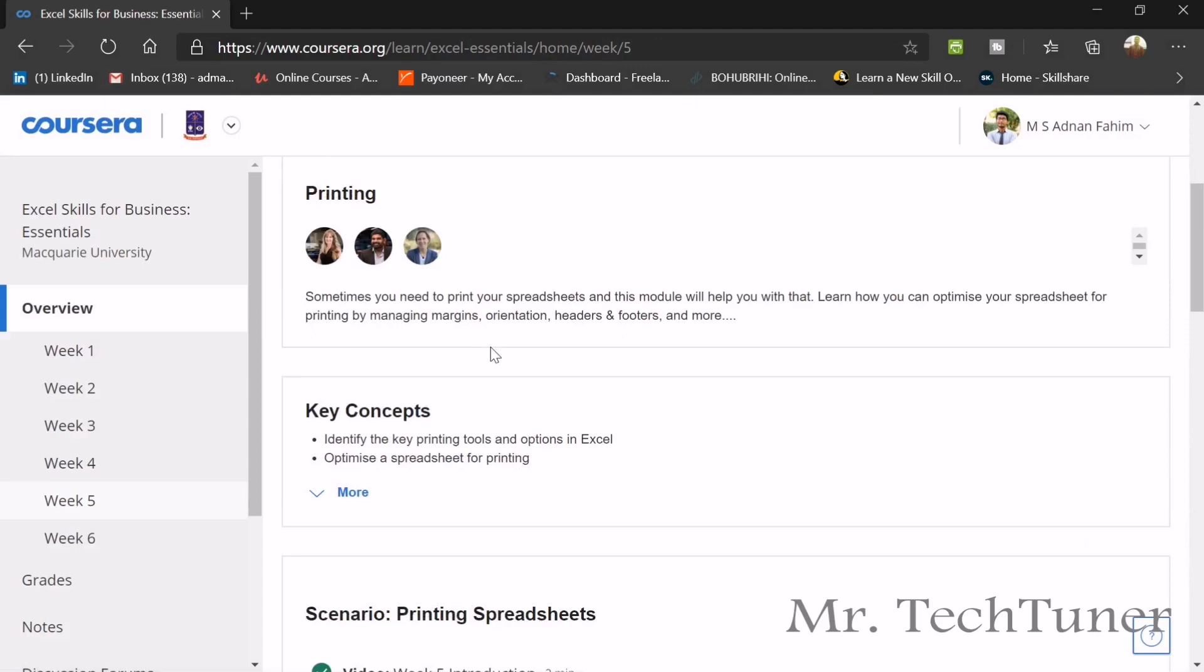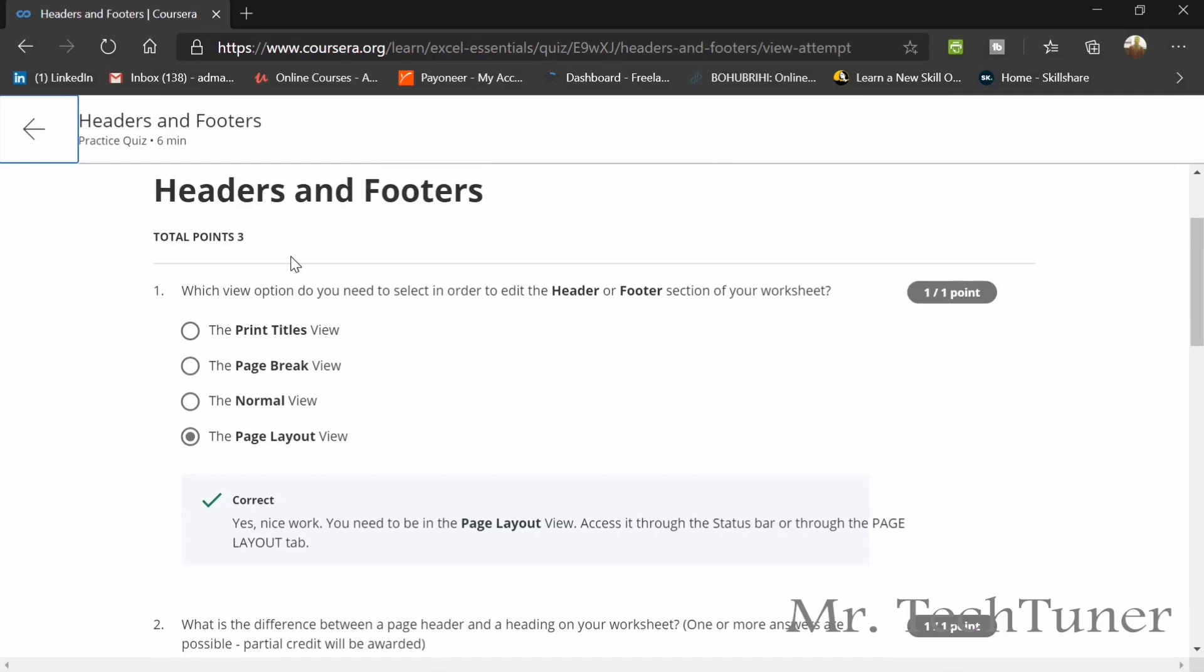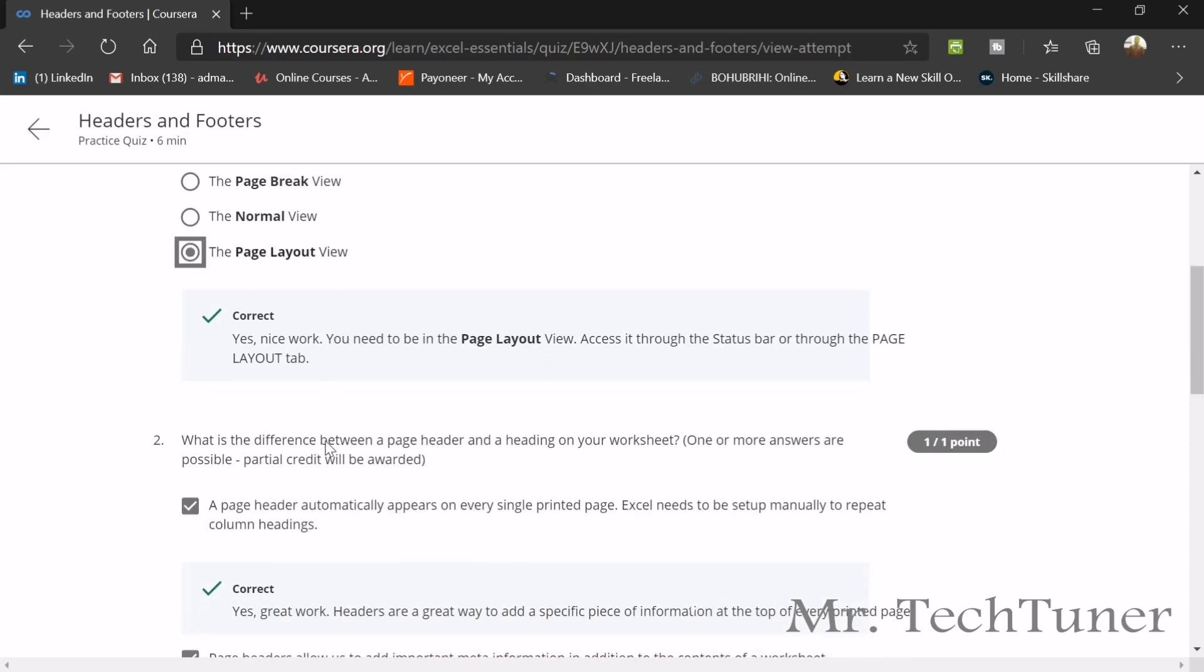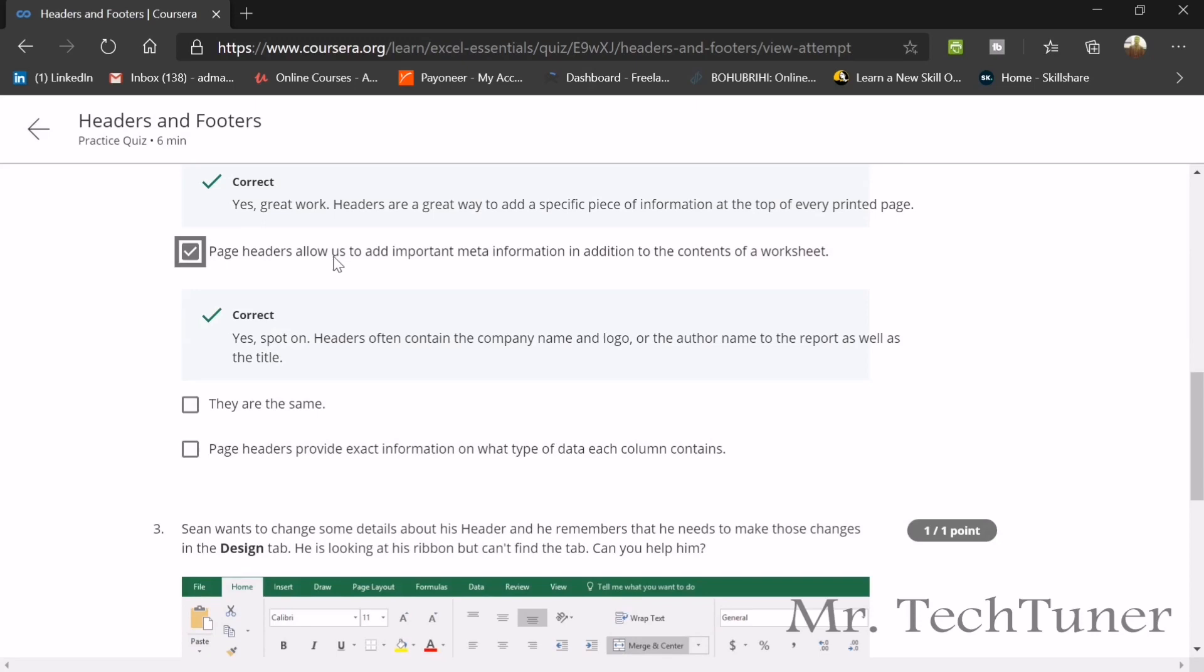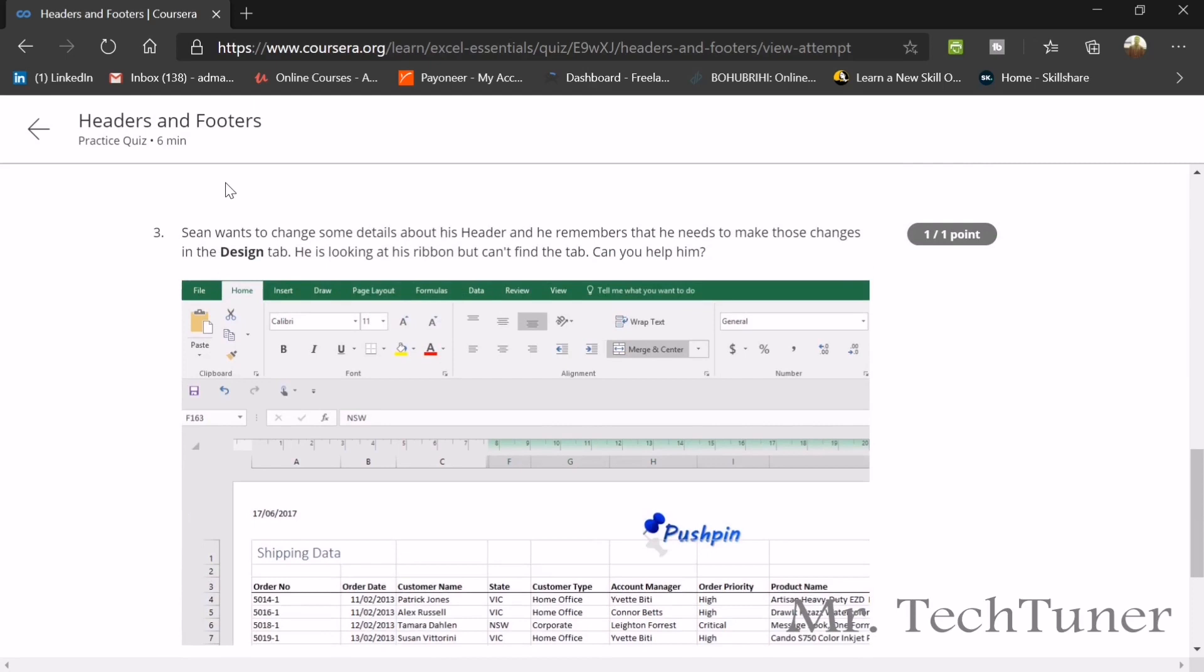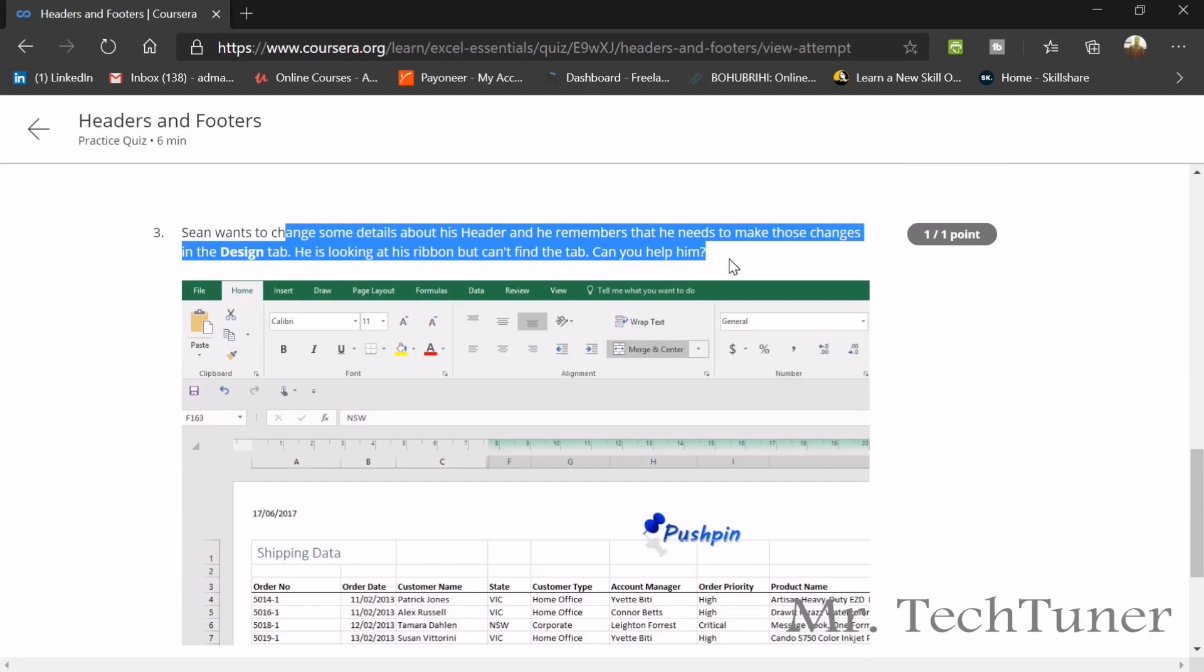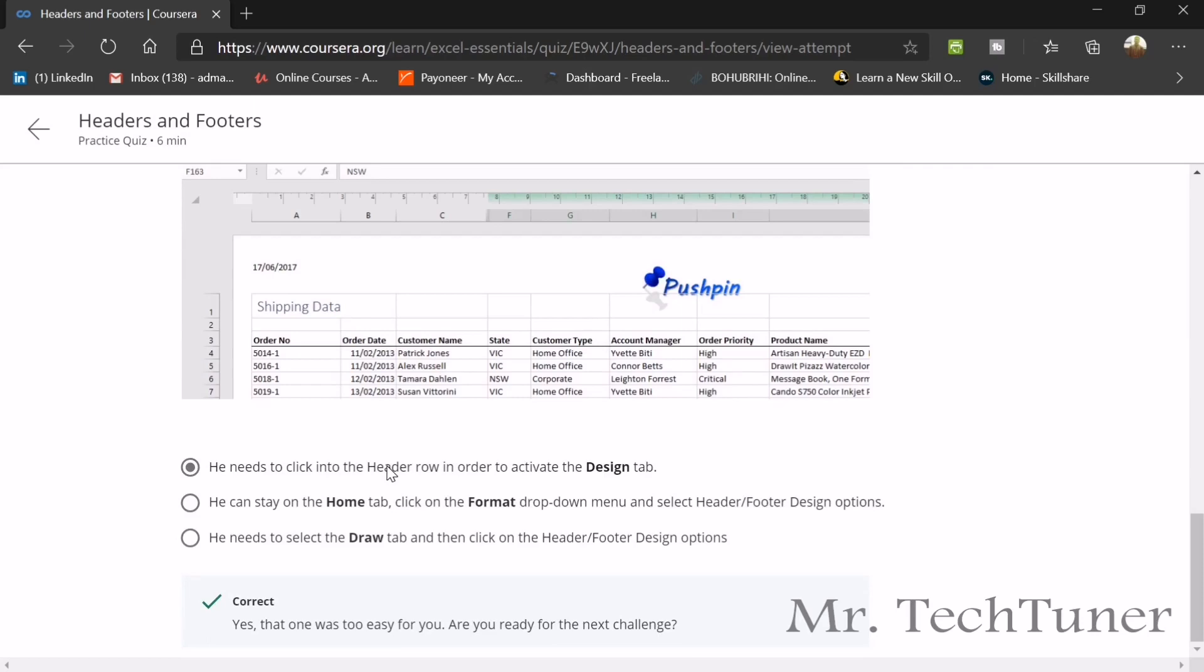We are going to our next topic, which is basically headers and footers. Headers and footers quiz answer. The first question, which view option do you need to select in order to edit header and footer section on your worksheet? This is the page layout view. And what is the difference between a page header and a heading on your worksheet? A page header automatically appears on every single printed page. Excel needs to be set up manually to repeat column headings. And page headers allow us to add important meta information in addition to the contents of a worksheet. Shane wants to change some details about the header. He remembers that he helped to make some changes in design tab. He's looking at this ribbon, but he can't find the tab. So for his help, he needs to click on the header row in order to activate the design tab.